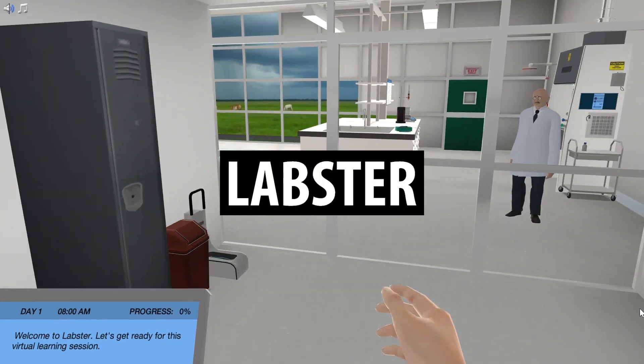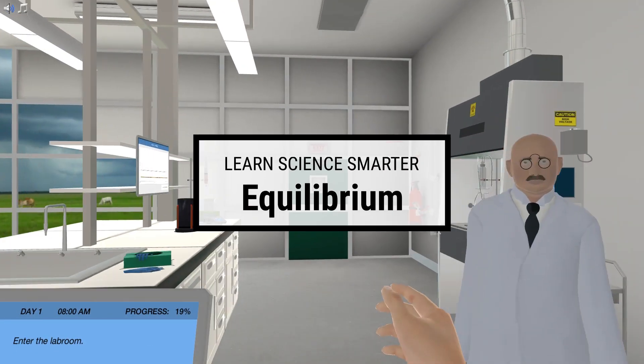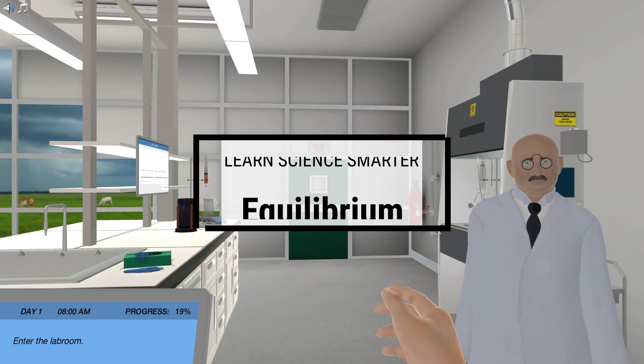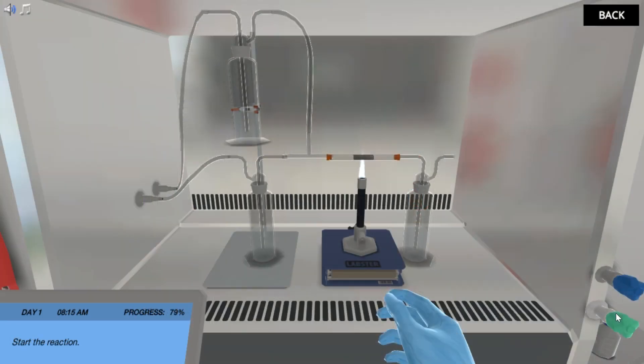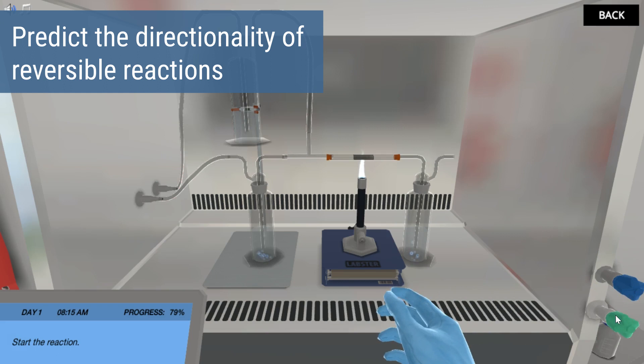Fritz Haber is distressed because his process to produce fertilizer is not efficient enough to prevent a global famine. He's asking for your help pushing the equilibrium reaction forward.